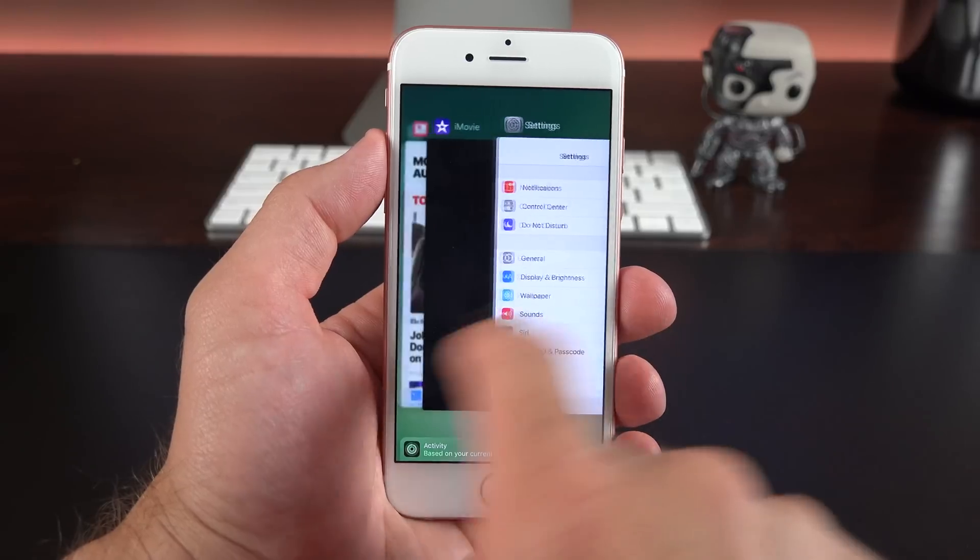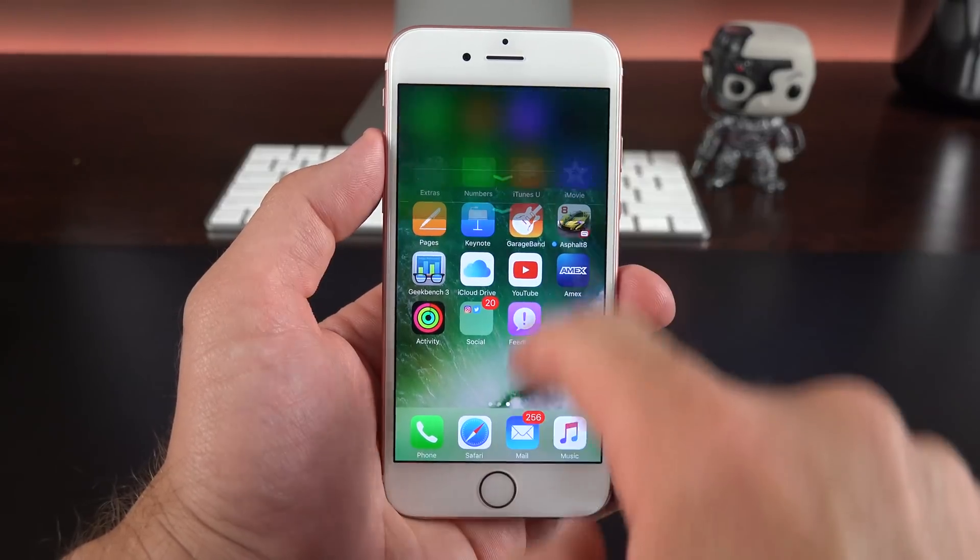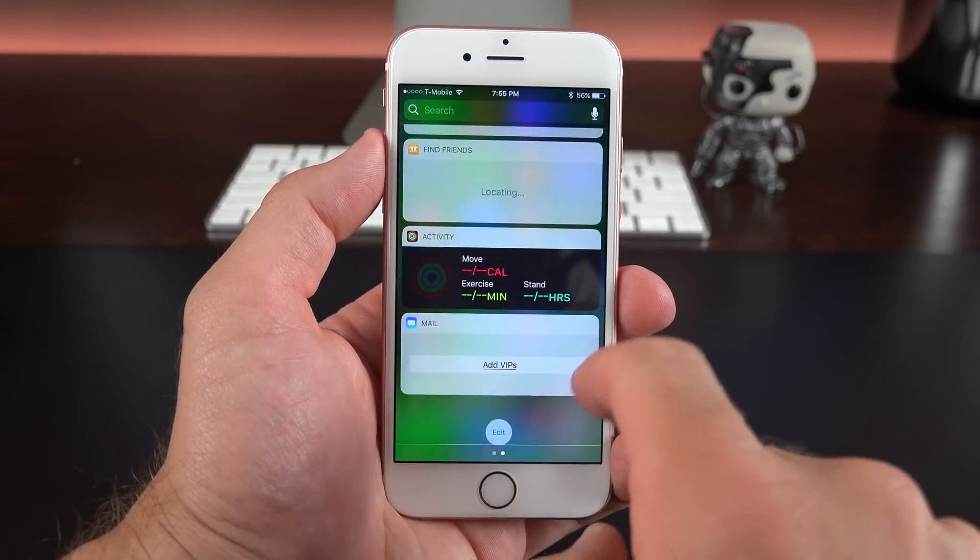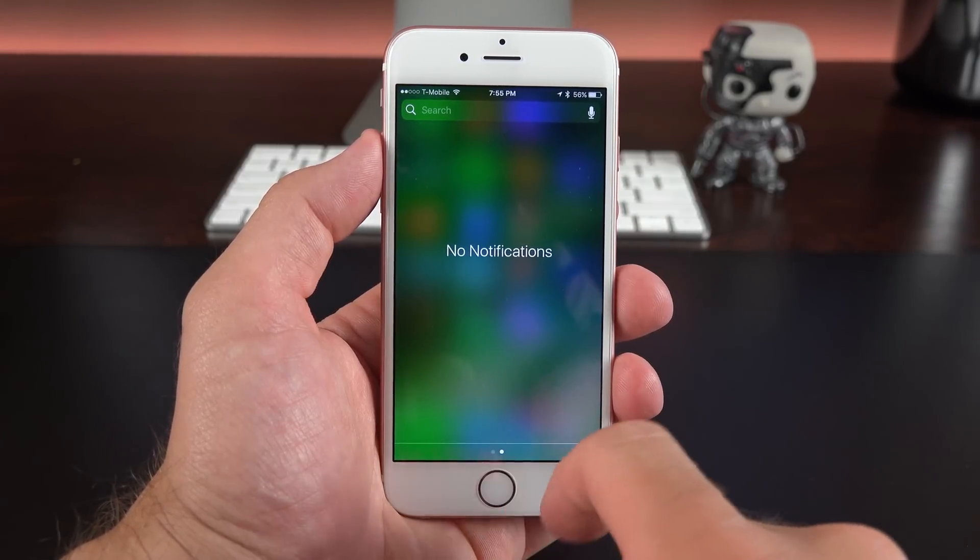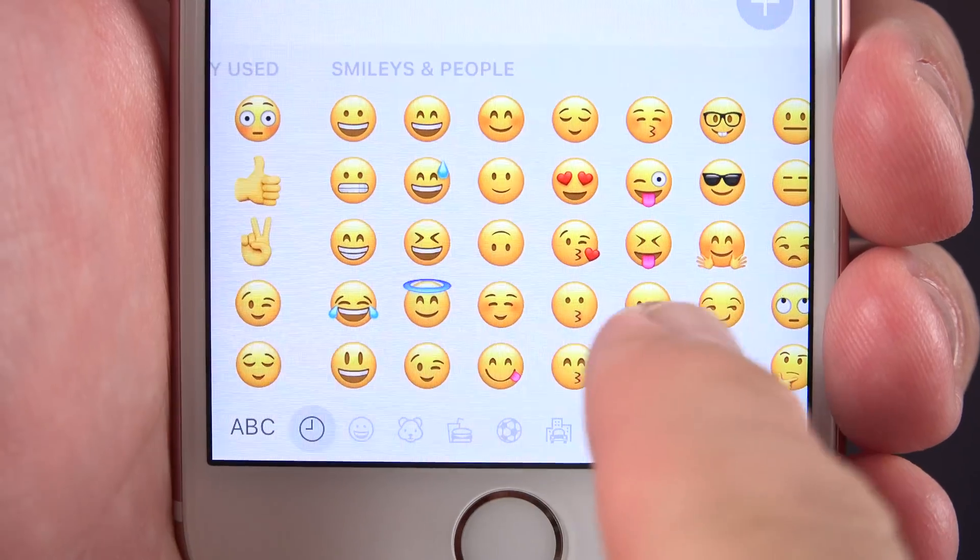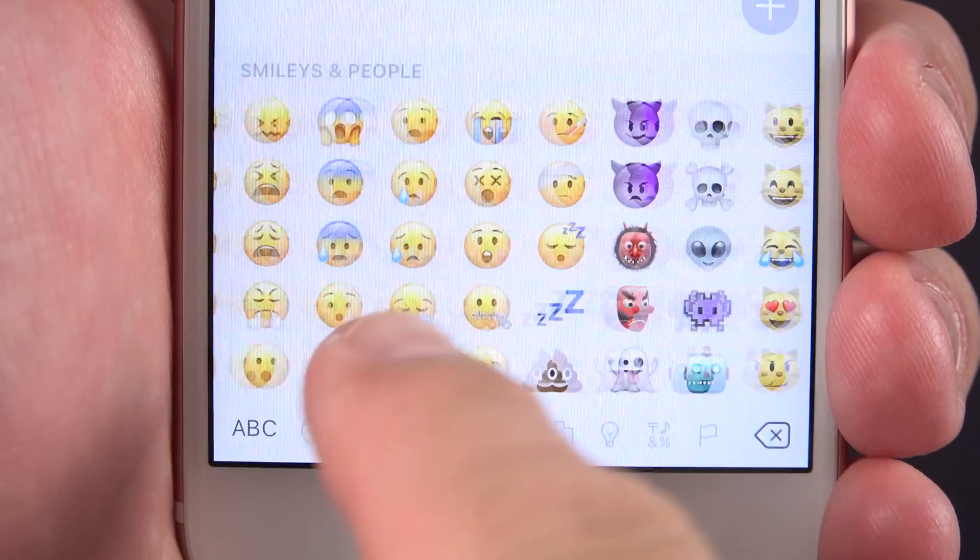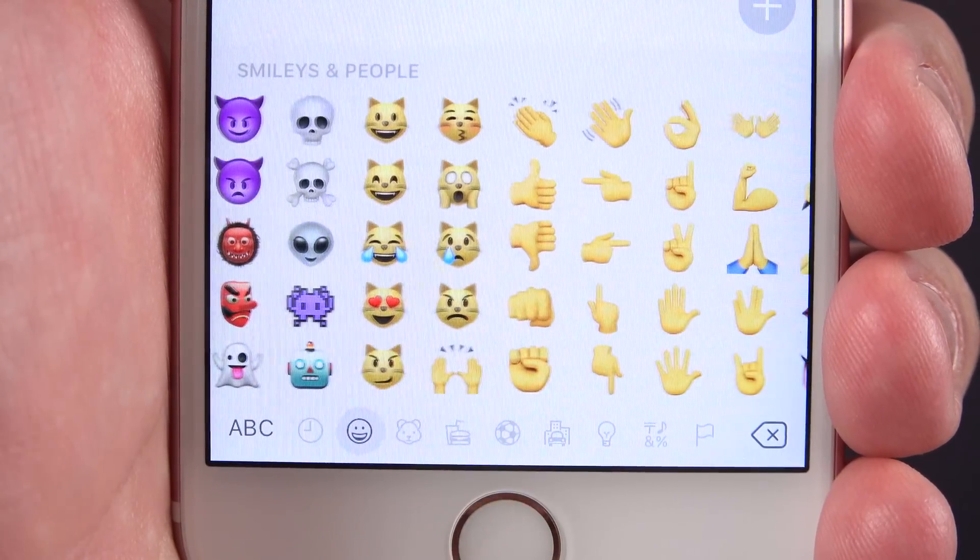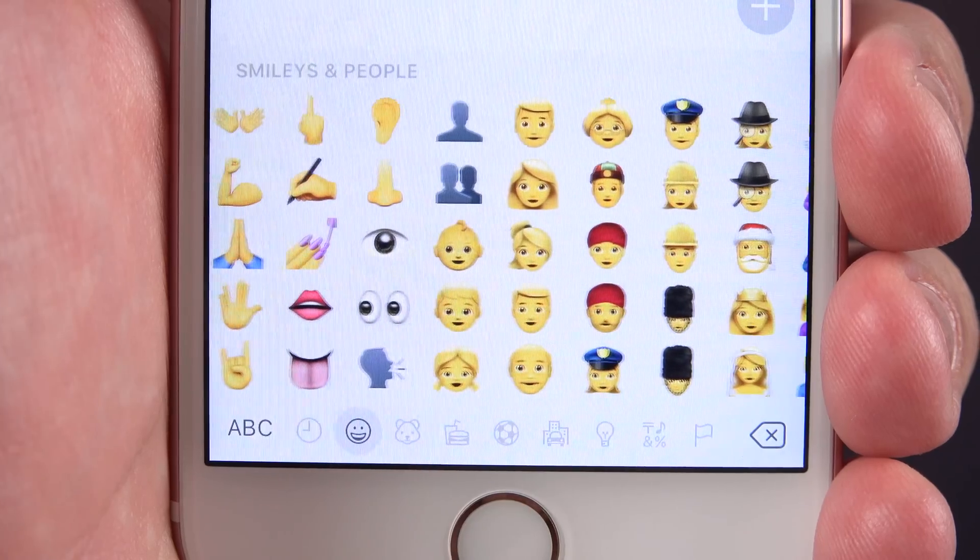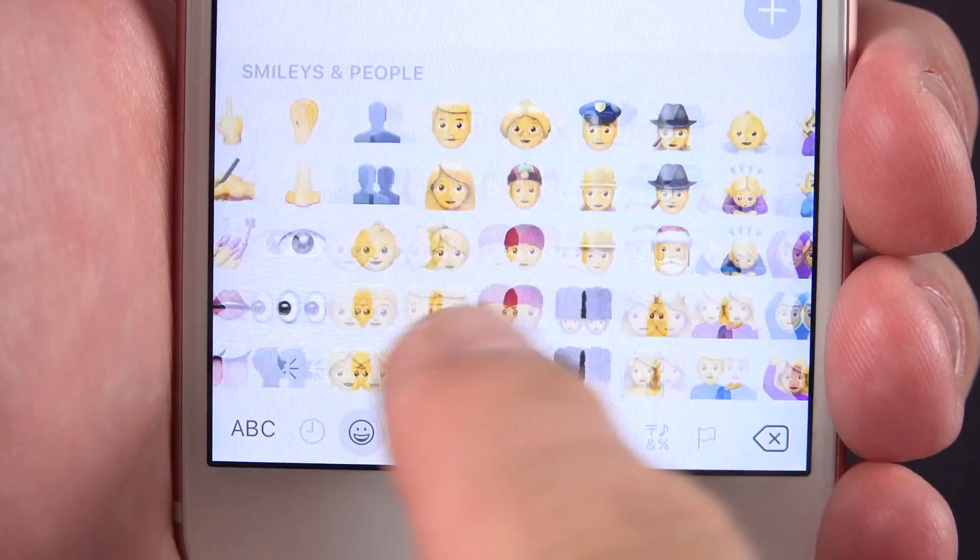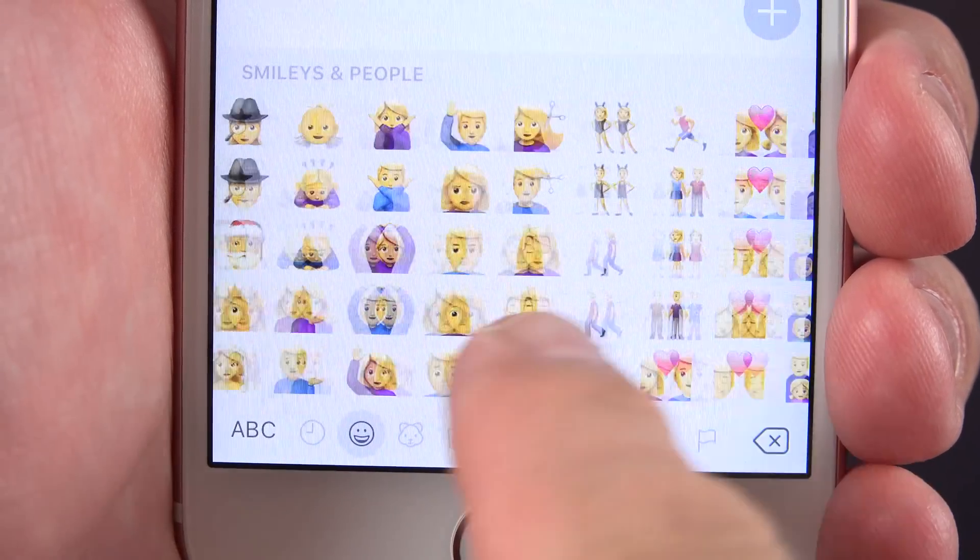All righty, guys. Hope you enjoyed this look at the fourth beta. Of course, as more betas come out, I'll keep you updated until we see the final release this fall. If you guys want to see more from iOS 10, I have a complete playlist of all my iOS 10 videos. And I'll leave that linked in the description below. Thanks for watching, and I'll see you again in the next video.